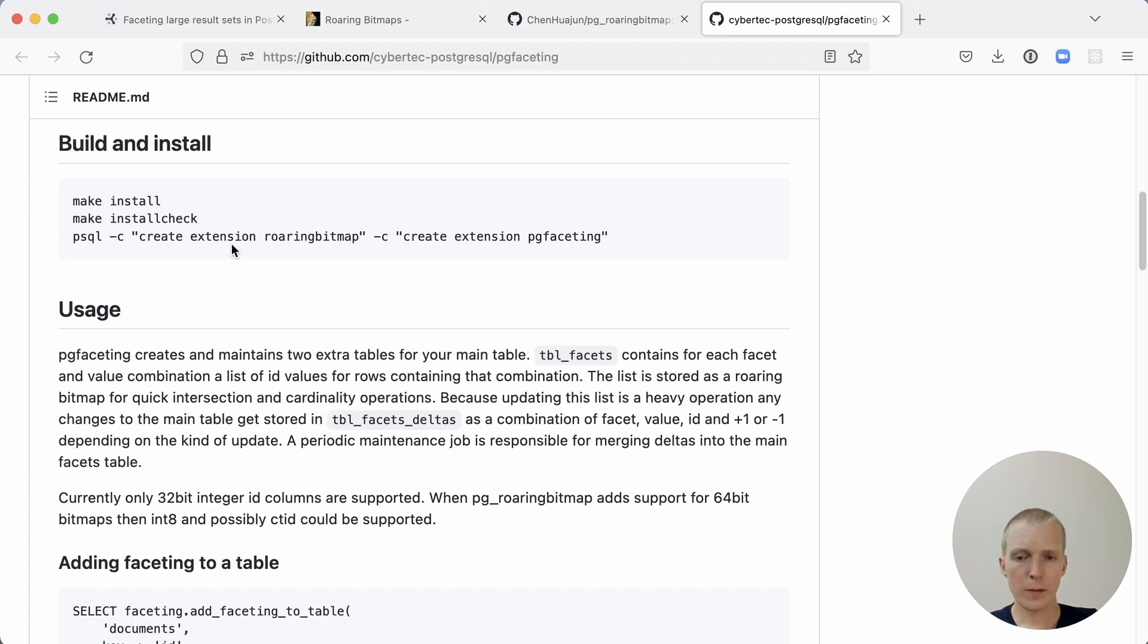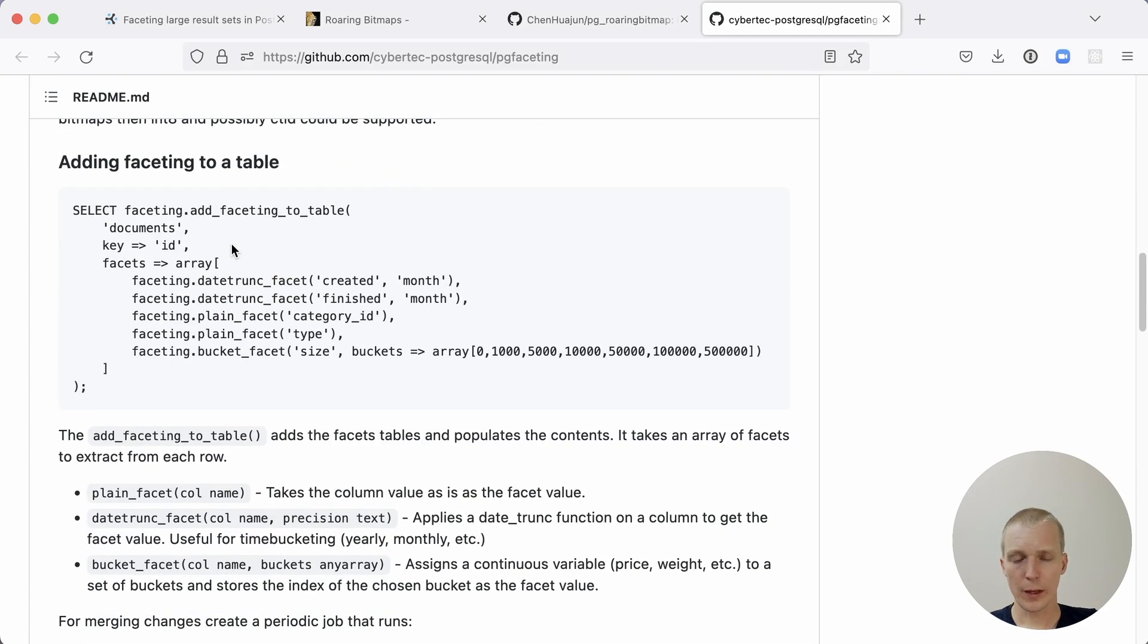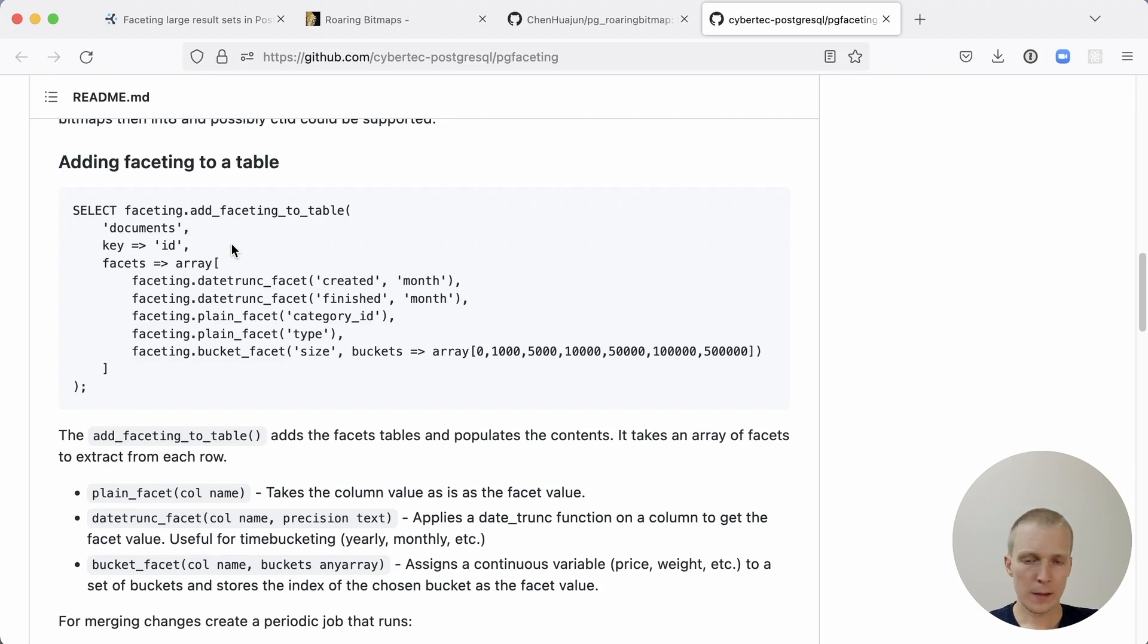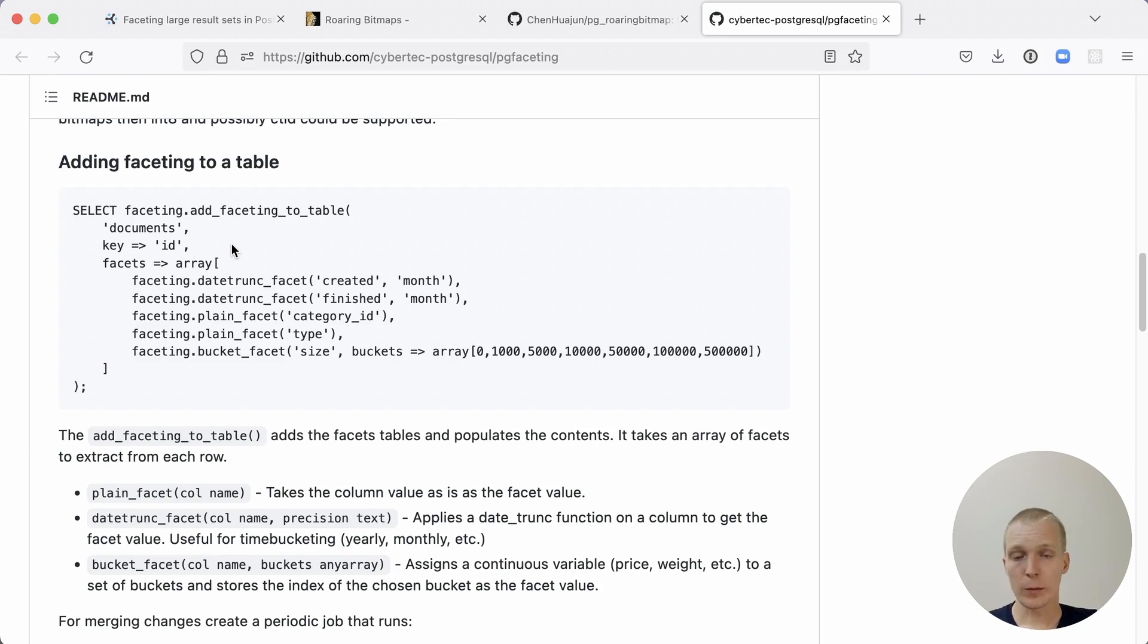You need both the roaring bitmap extension and the pg-faceting extension. If you have these installed together, then you call faceting_add_faceting_to_table, in this case, the documents table, and then you describe which sort of facets you're interested in. Behind the scenes, it creates roaring bitmaps that are then used to create that data efficiently.